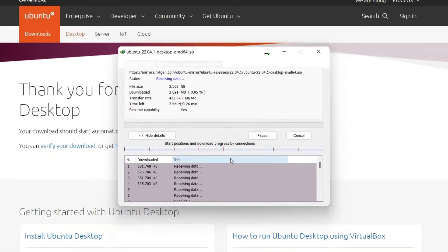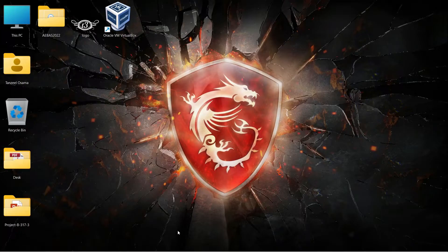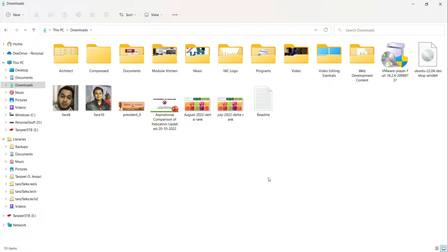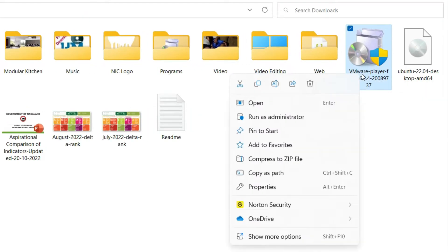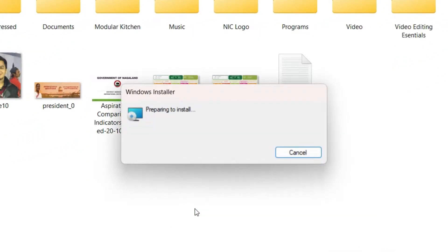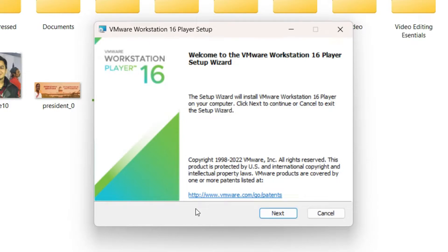Once both files are downloaded, open your downloads folder. Let's start by installing VMware Workstation Player — right-click on it and click 'Run as administrator'. Then click Next.